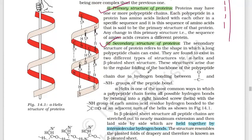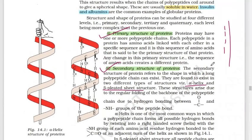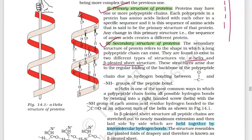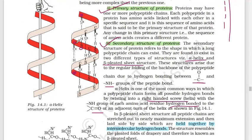The secondary structure of proteins has two types: alpha helix and beta pleated sheet. In the alpha helix type, there is a small amount of coiling or twisting. These structures arise due to regular folding of the backbone of the polypeptide chain due to hydrogen bonding between the C=O group and the N-H group of the peptide bond. The alpha helix forms all possible hydrogen bonds by twisting into a right-handed screw helix.